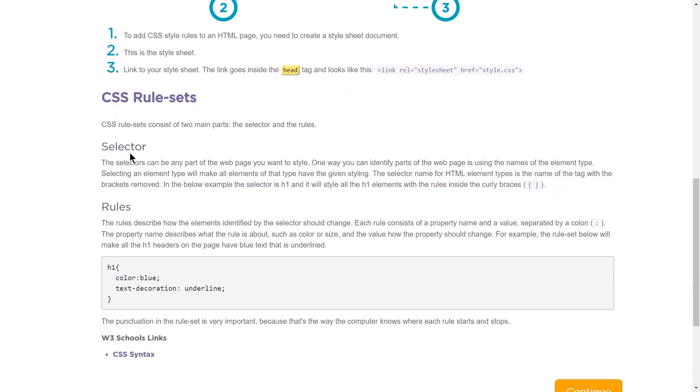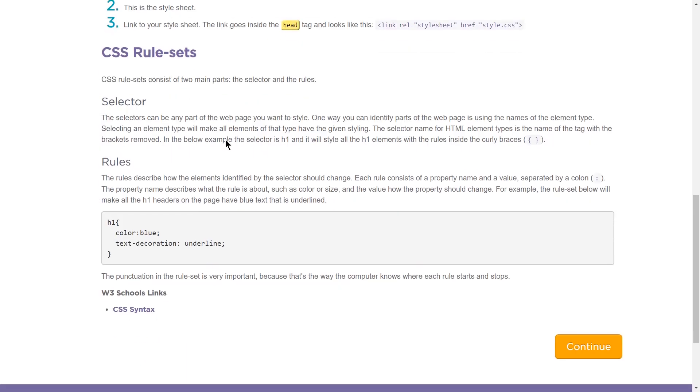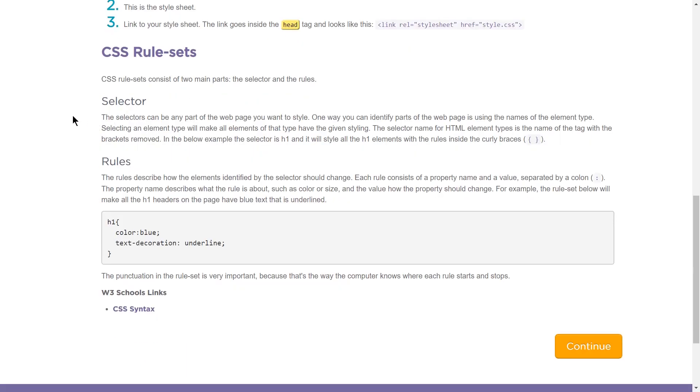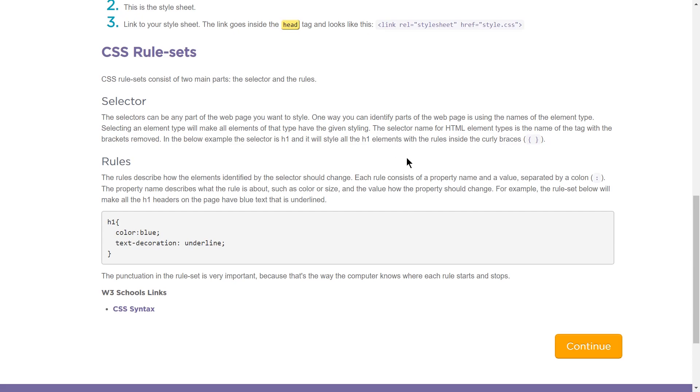CSS rule set. CSS rule set consists of two main parts, the selector and the rules. The selector can be any part of the web page you want to style. One way you can identify parts of a web page is using the names of the element type. Selecting an element type will make all elements of that type have the given style. The selector name for HTML element types is the name of the tag with the brackets removed. In the below example, the selector is h1 and it will style all h1 elements with the rules inside the curly brackets.